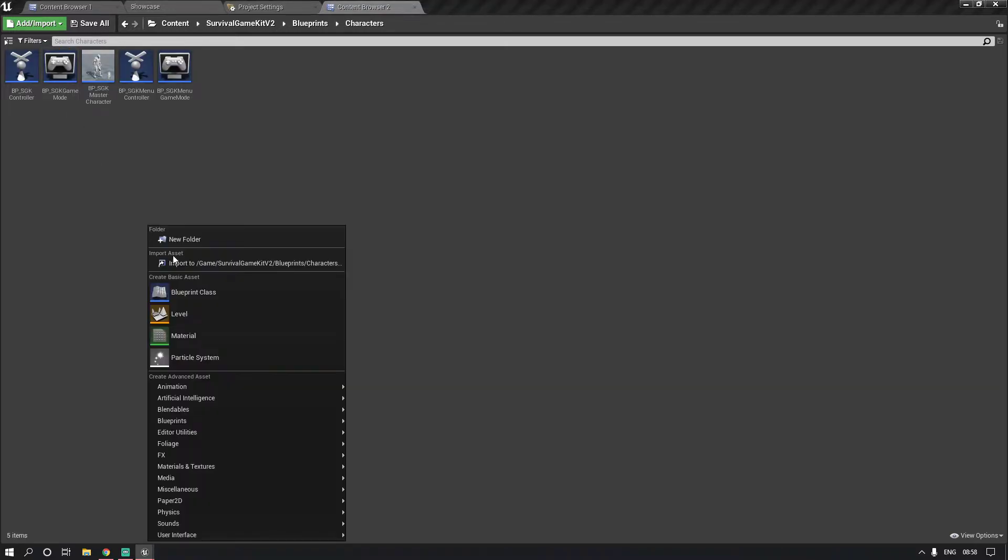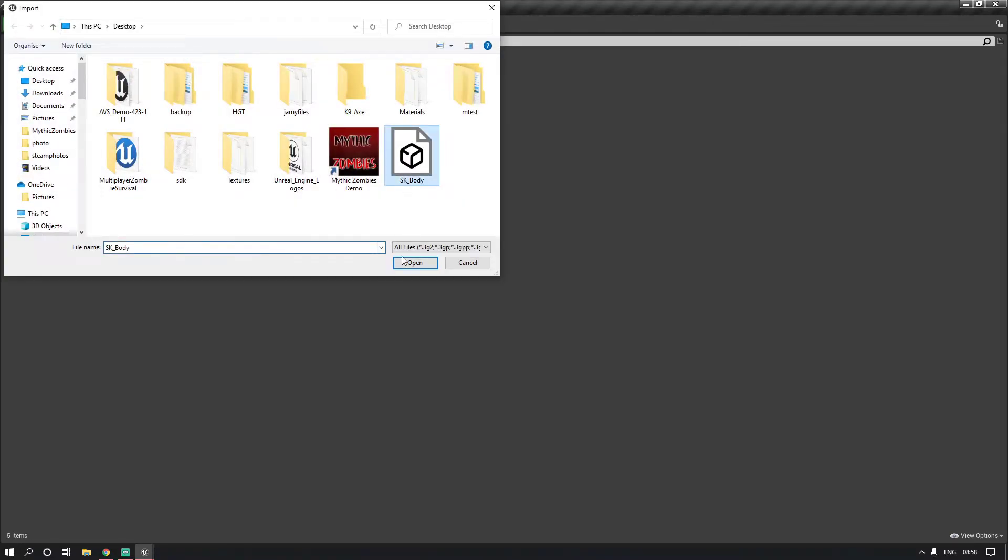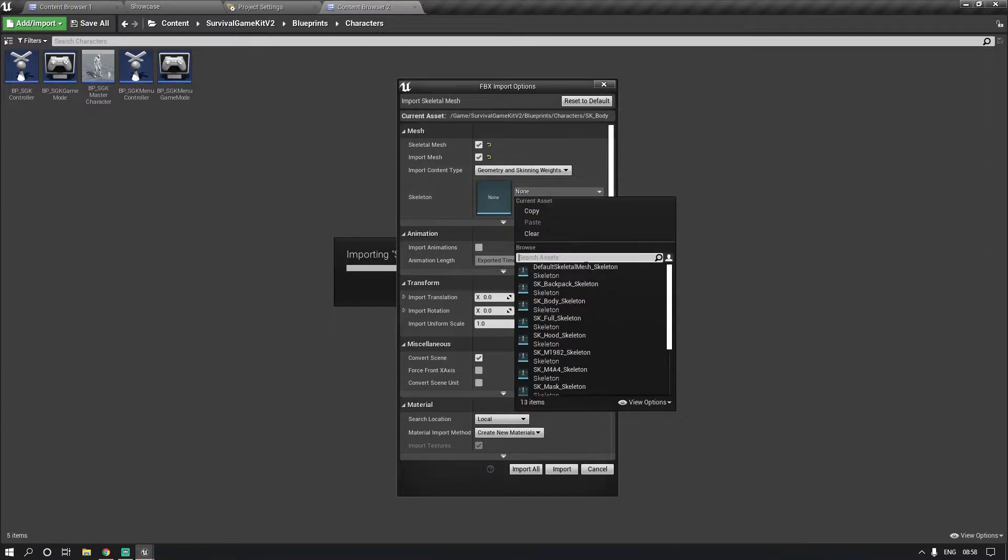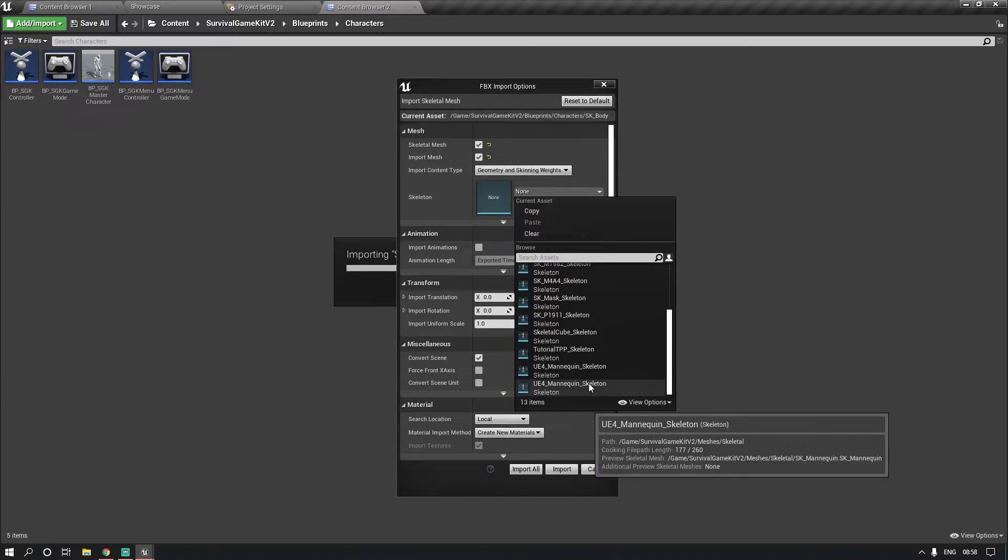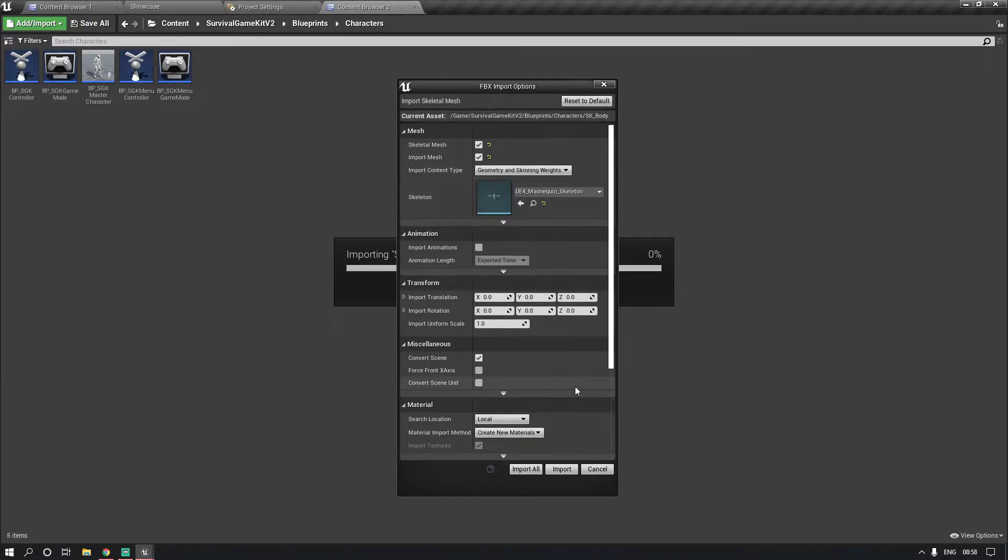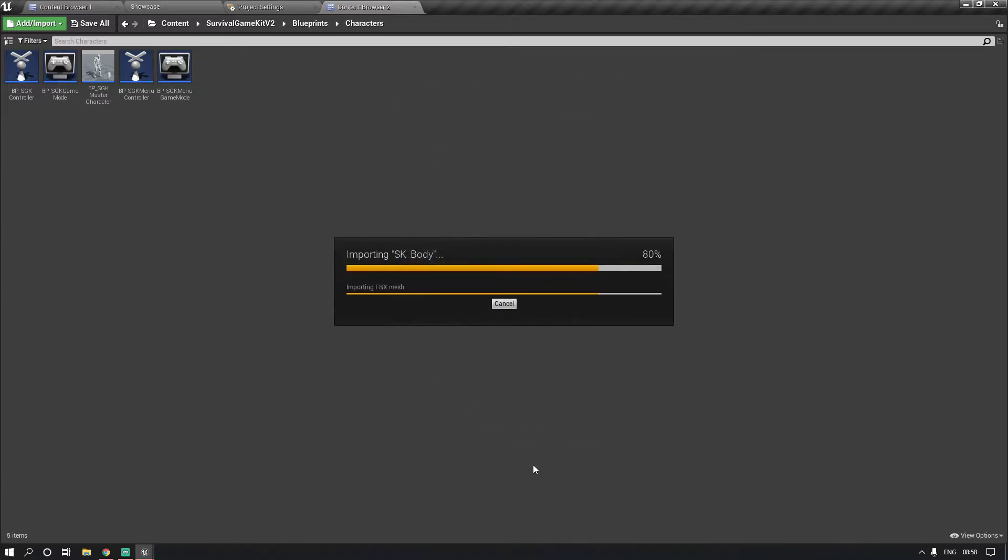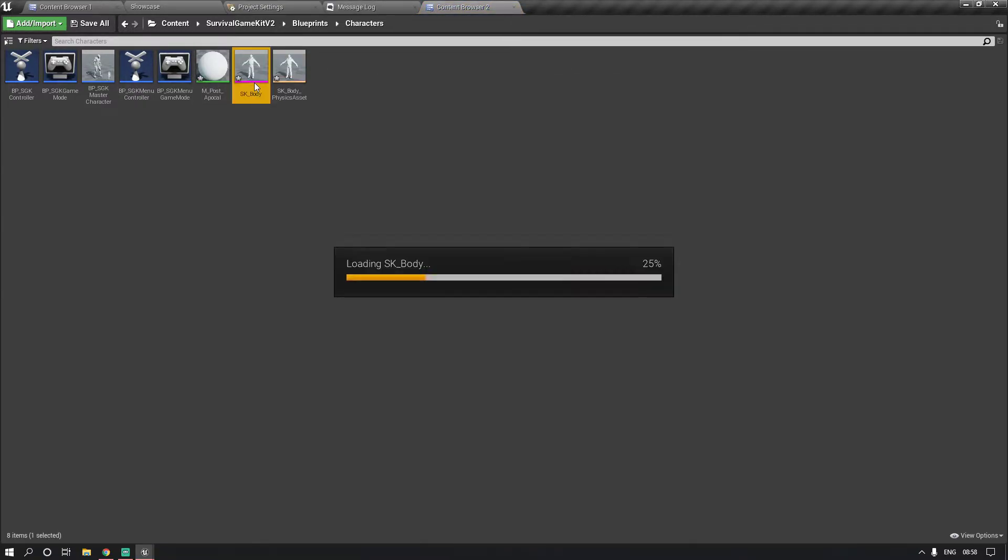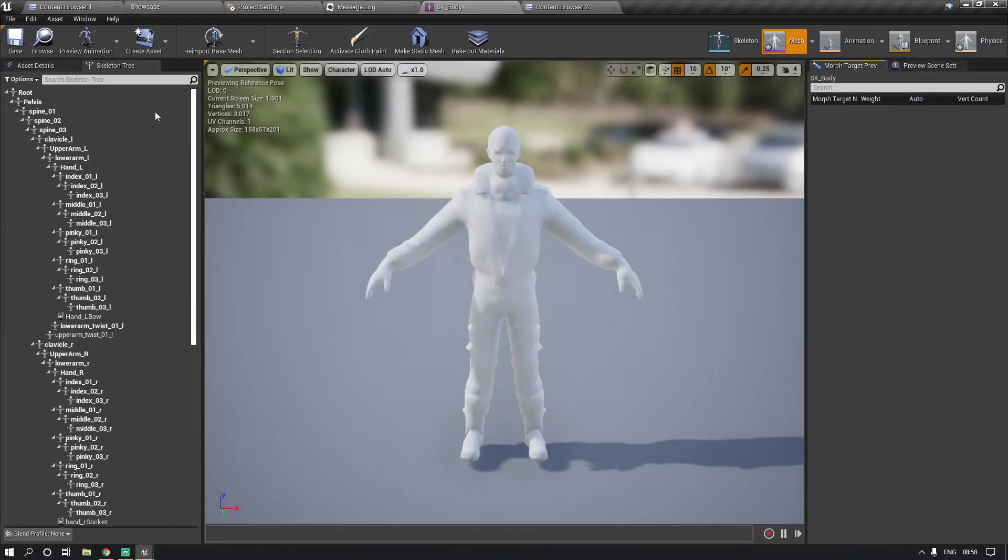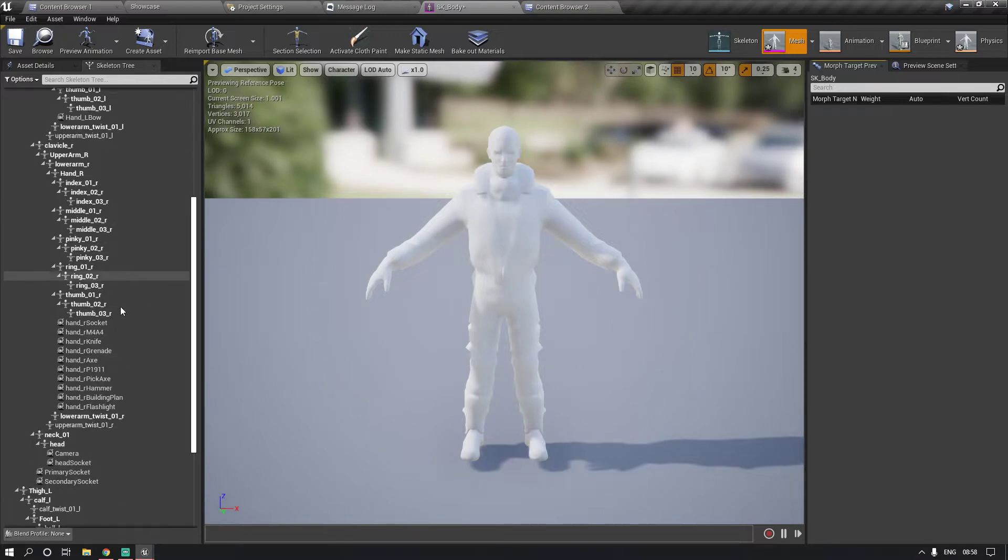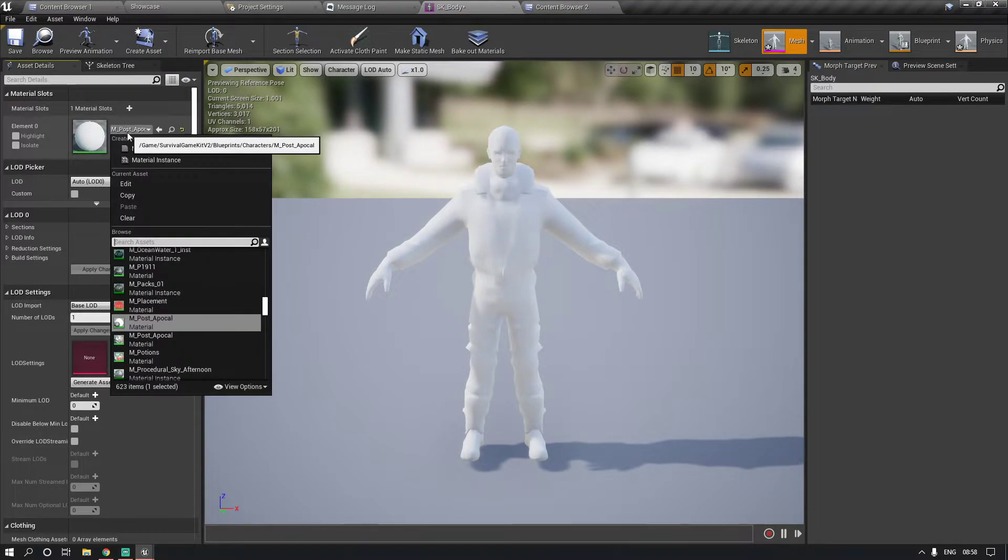What I do is I import, select the body and then find the survival game kit skeleton and import. And then that's imported, completely done. So then if you come into here you've got all sockets or bones, you don't need to add anything. Now go to your asset details and just add your material in and then save that.